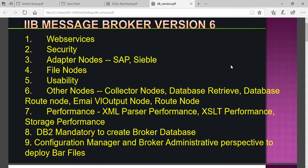When storing data in XML format, performance is slightly improved. With DB2, it was mandatory to create the broker database in version 6. The speaker notes that while he has not personally worked on IIB version 6, these differences are being explained based on prior training materials to help viewers understand what was provided in earlier versions.